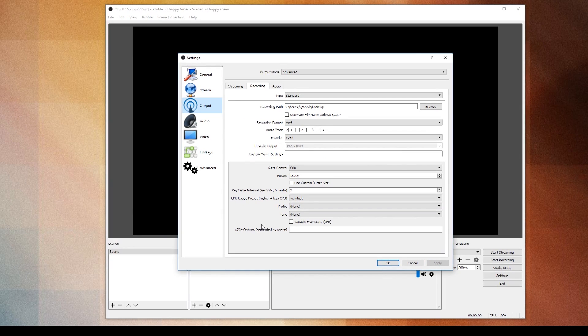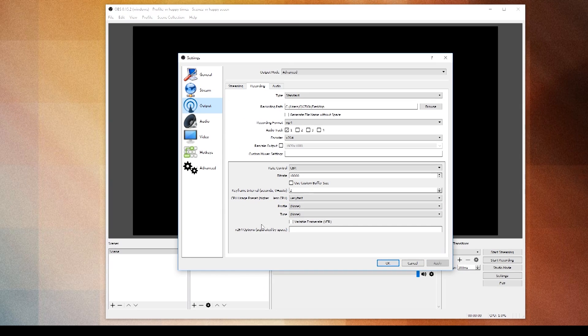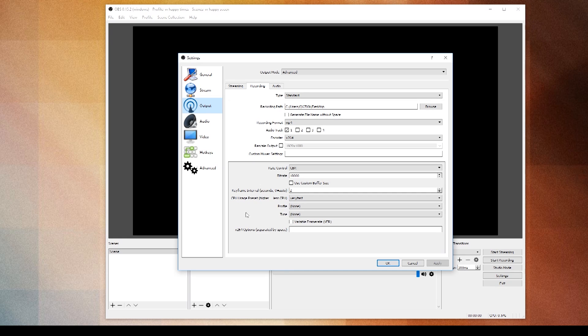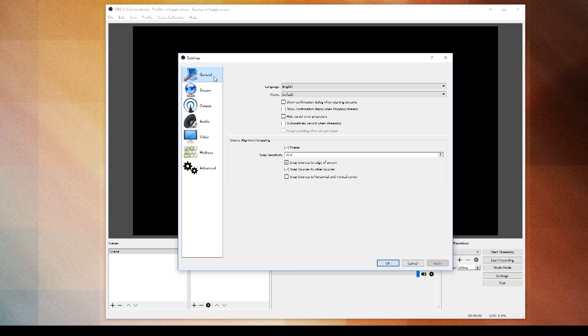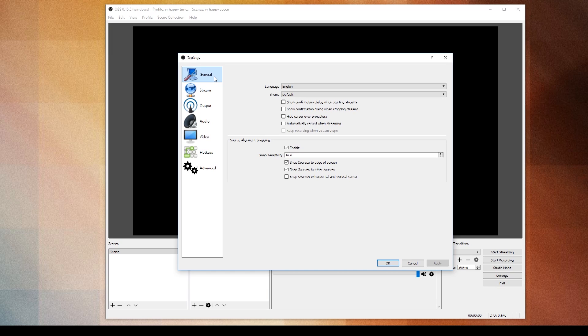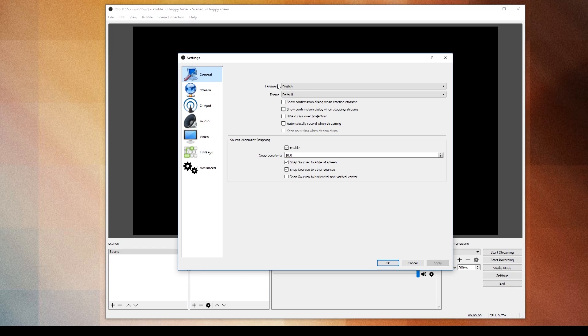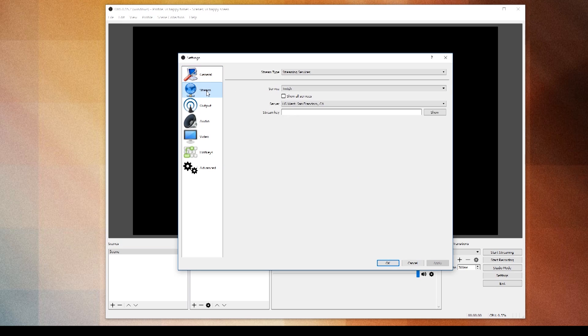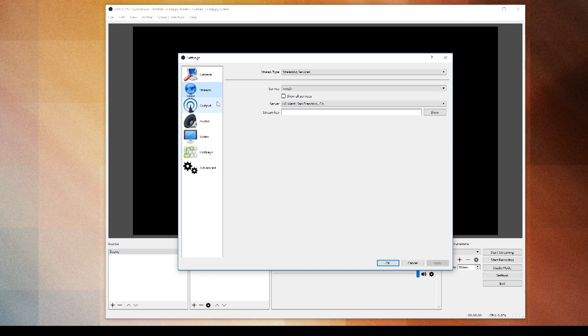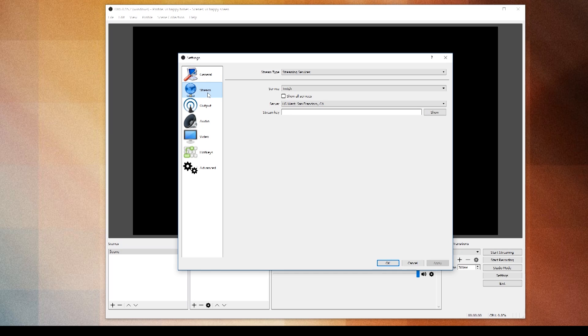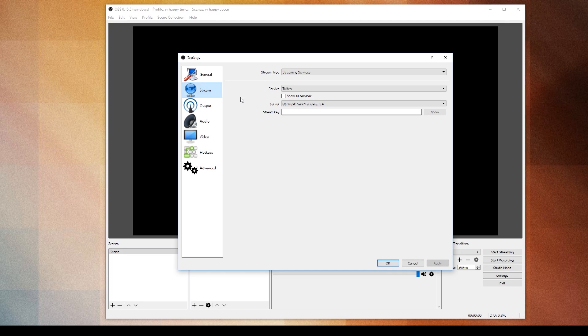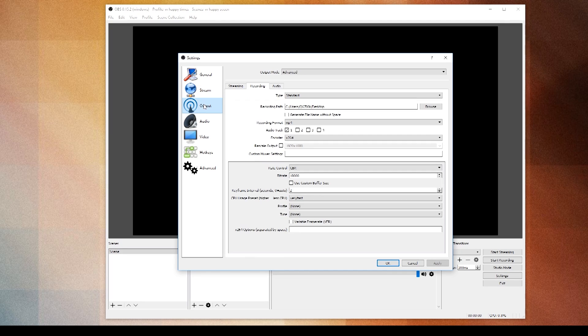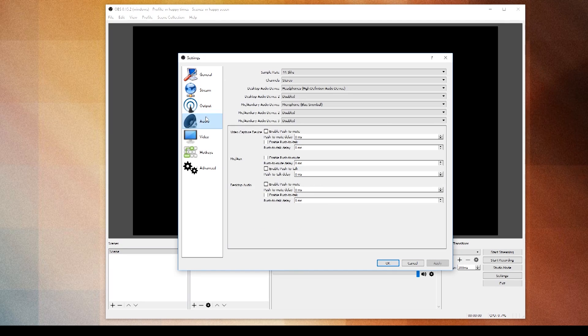In my haste I forgot the other tabs and thought I would tell you about them just in case you were having a panic attack. General, you don't need to change anything on there. Stream doesn't matter because we're not streaming, we're recording. But if you're streaming you'll go into that tab.